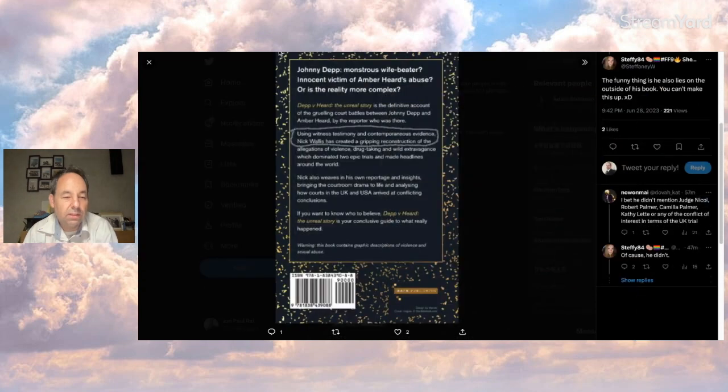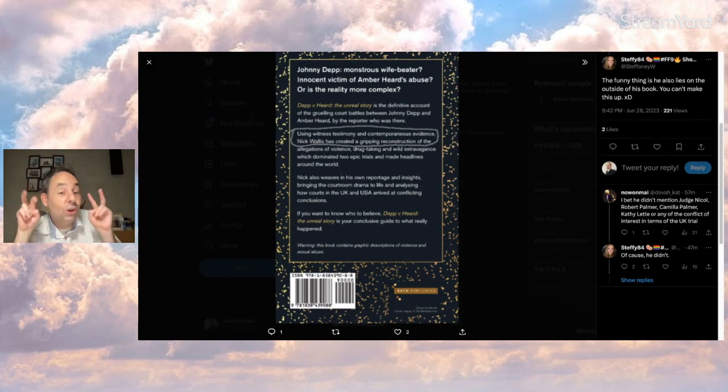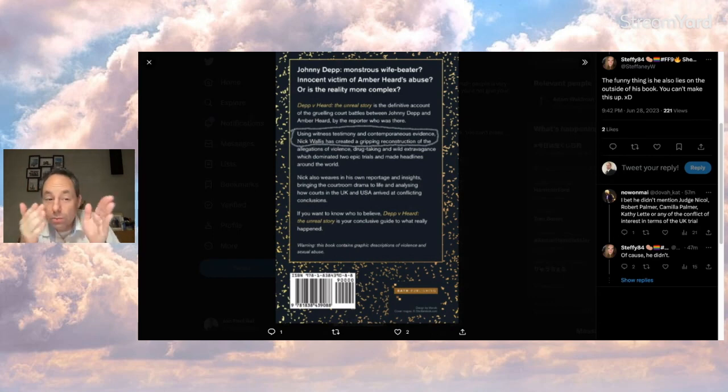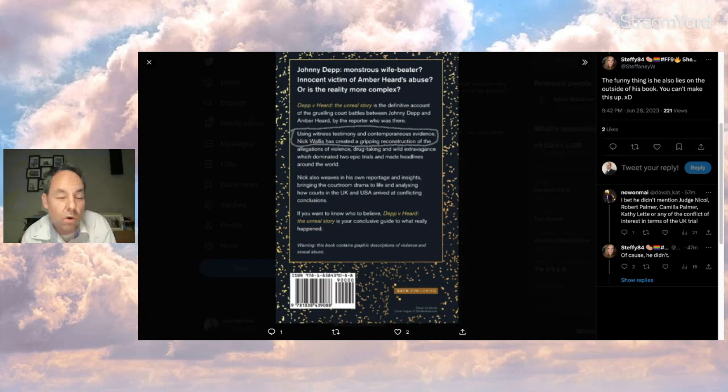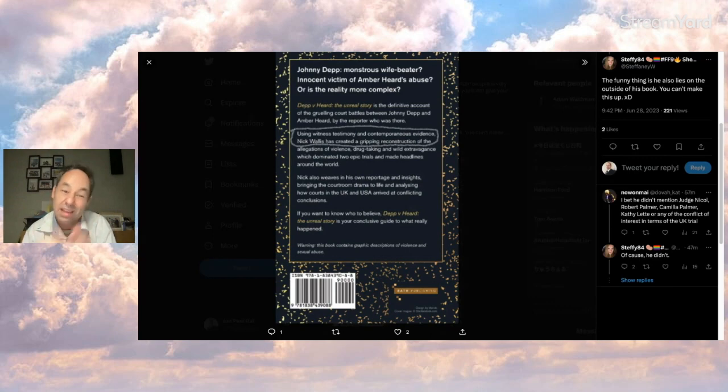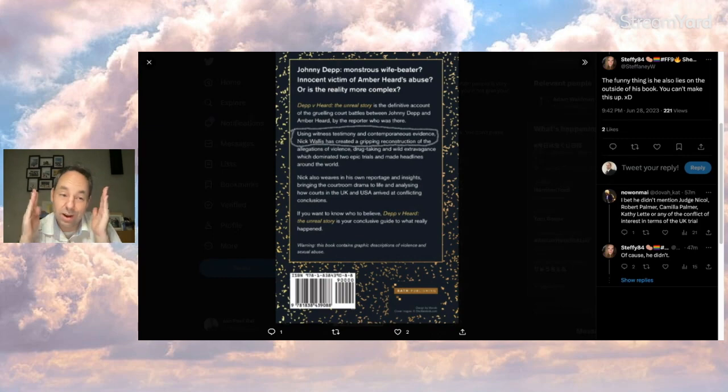This looks like the back cover to me. And it claims that Nick Wallace has reconstructed the case because what we saw was all wrong. We got it wrong. This is kind of like the current thing narrative. Don't trust your own eyes. Sounds familiar. I think I know what side these people are on. But I digress.